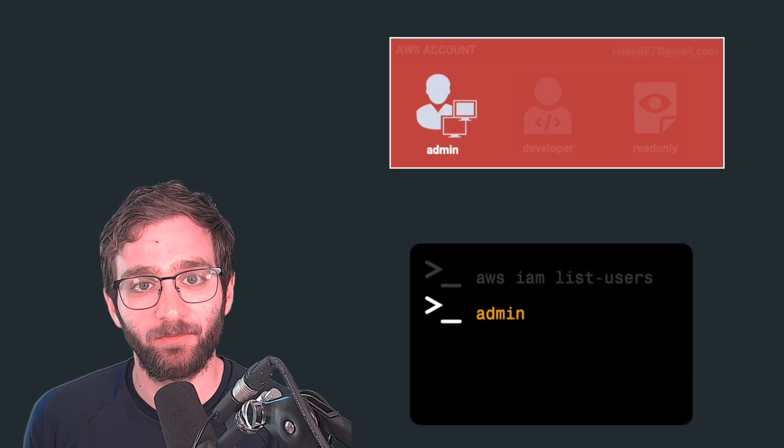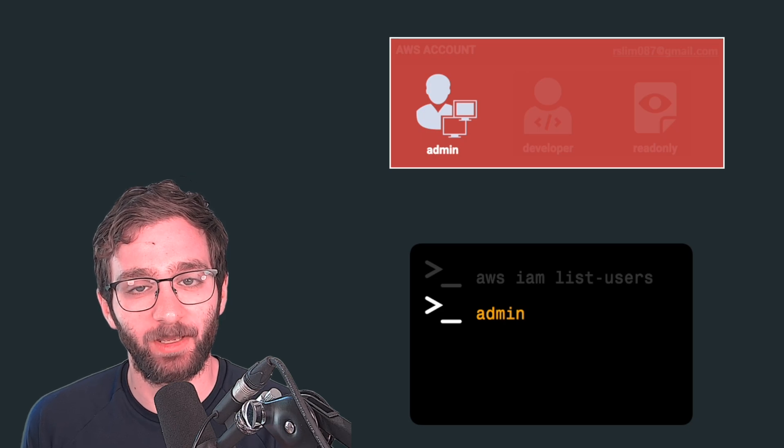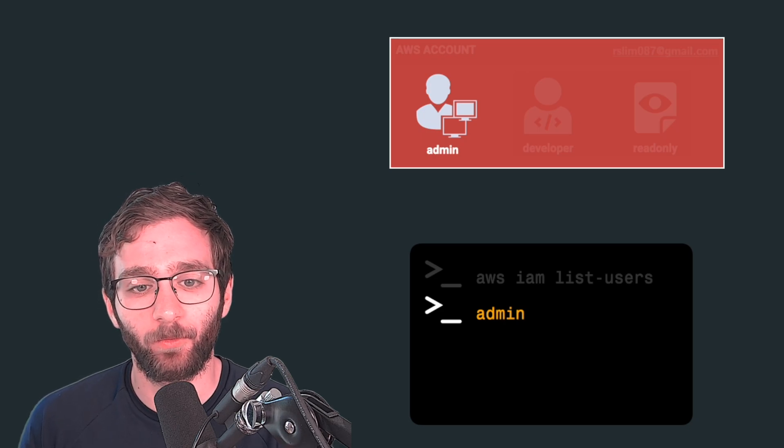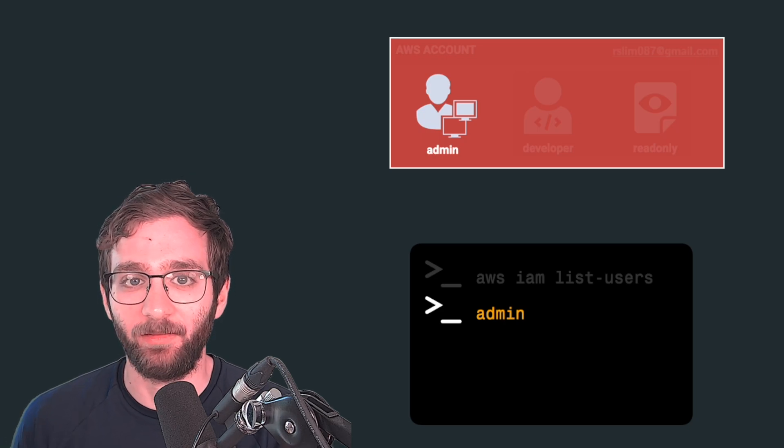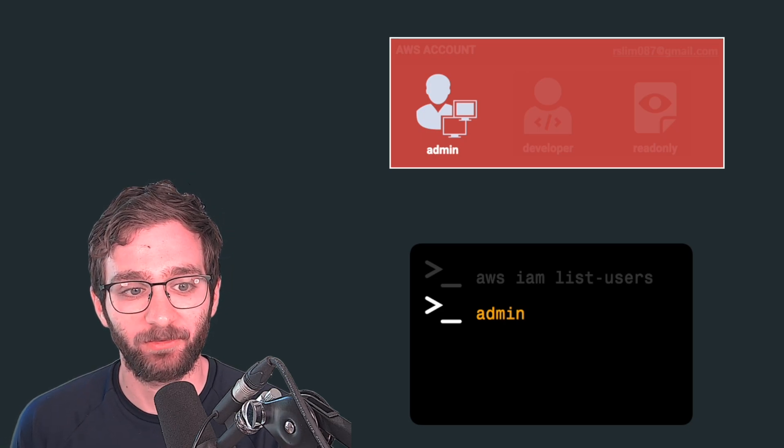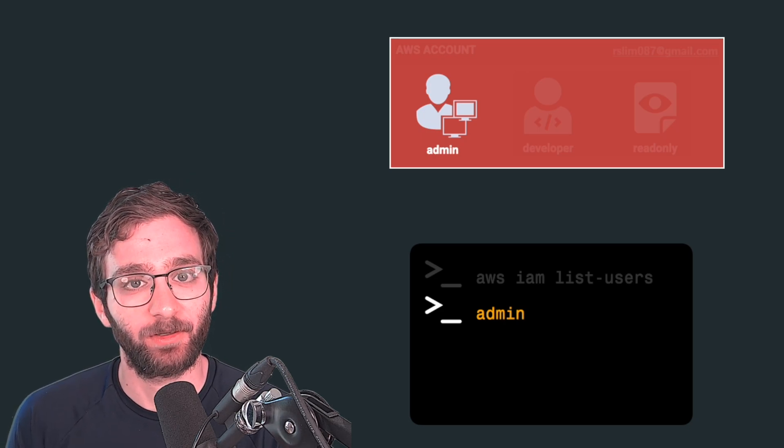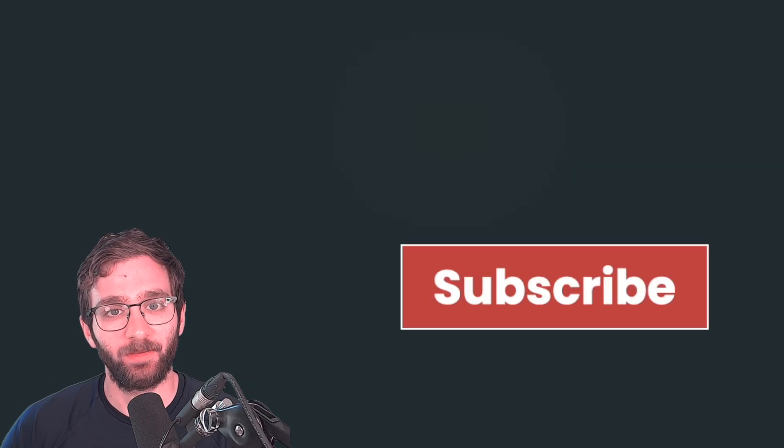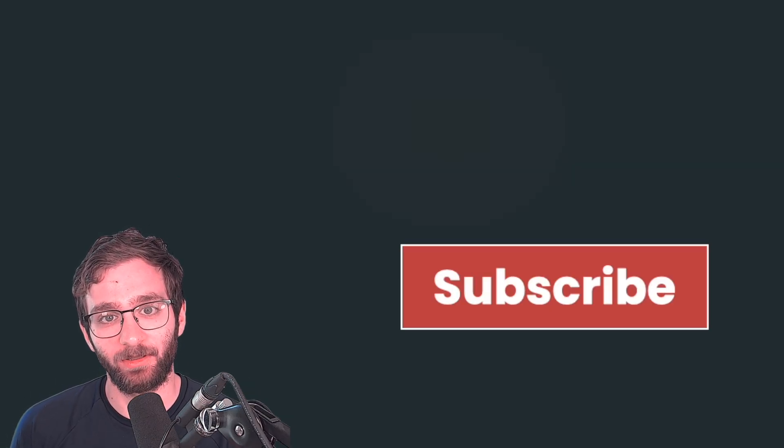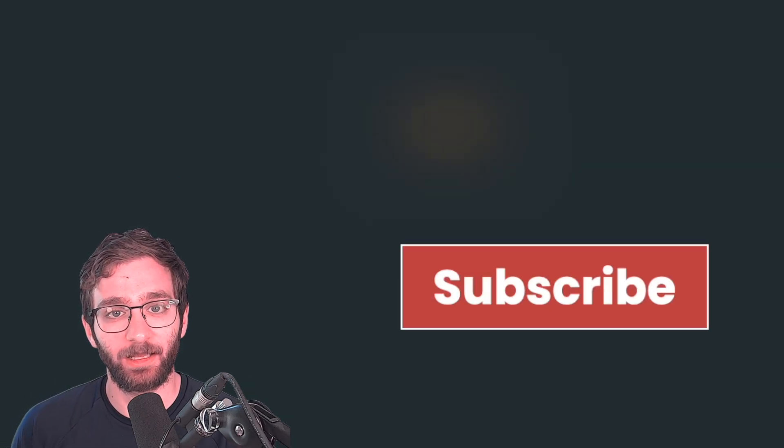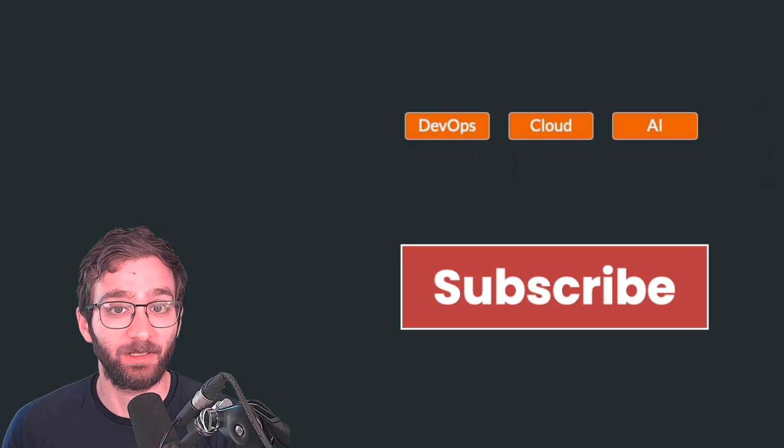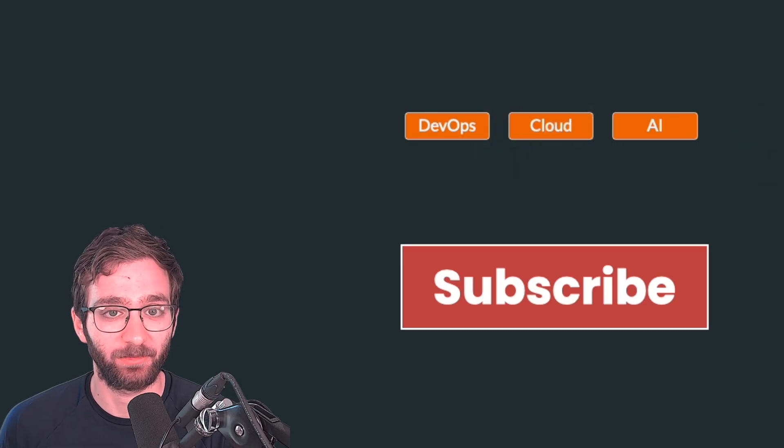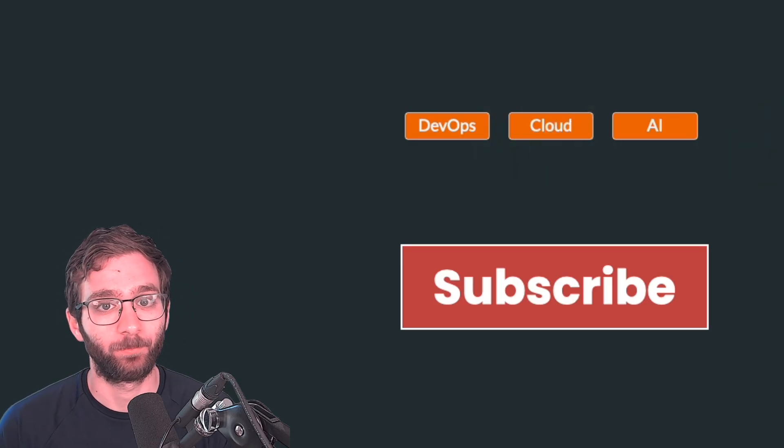This takes a few minutes to set up and it's required before you can build anything on AWS. Let's get started. But before we do, make sure to hit that subscribe button so that you can stay updated on the latest cloud, DevOps, and even AI content.